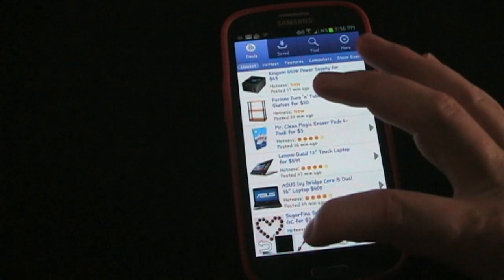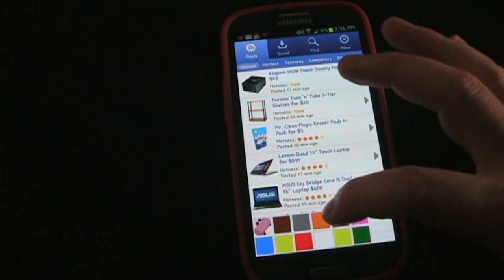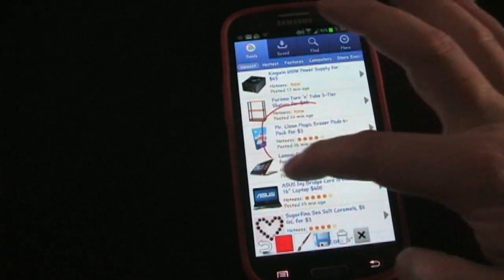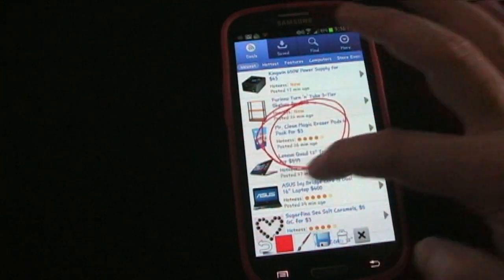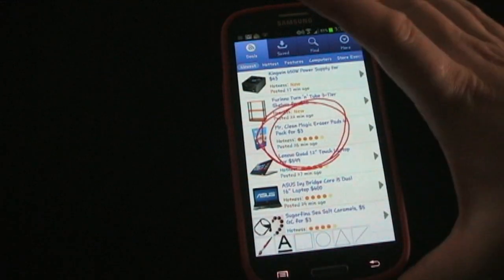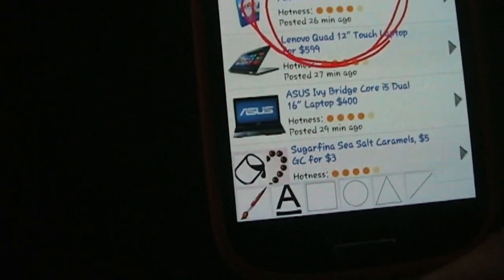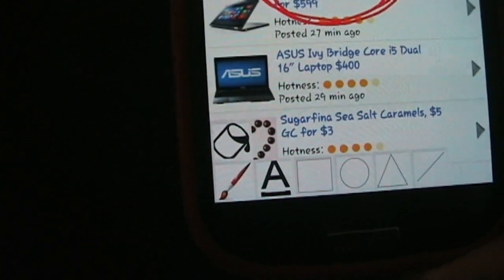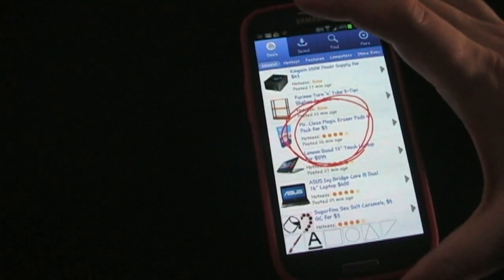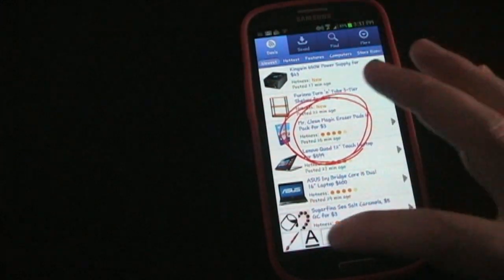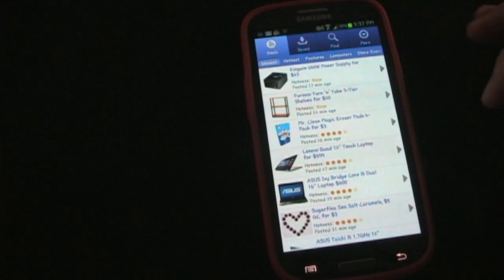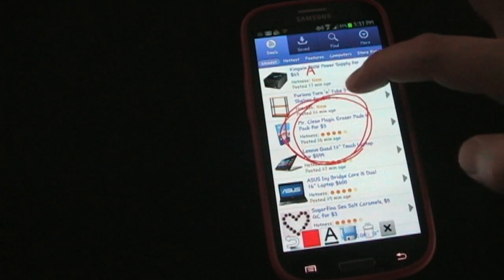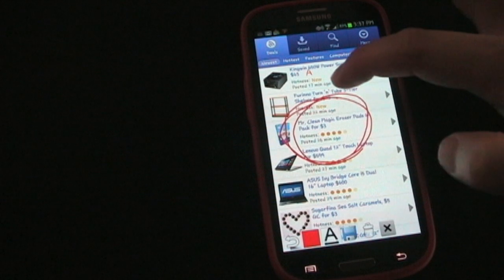So first let's change the color — let's go with red. And I'm going to circle that item because that's what I want to buy. Now we're going to change the tool. You see you have a fill, a paint brush, text, and shapes. So let's do text — I'm going to press that. And now I'm going to tap the screen where I want it and I can slide my finger to make it bigger or smaller.